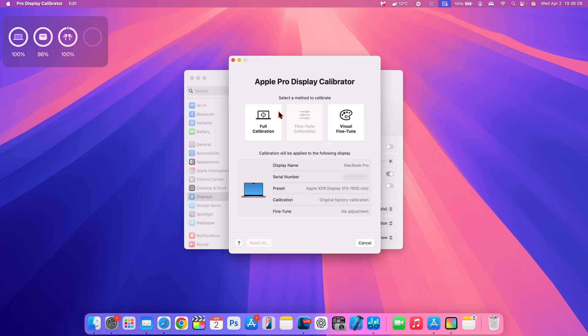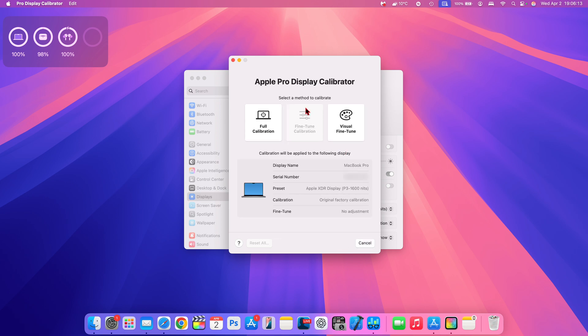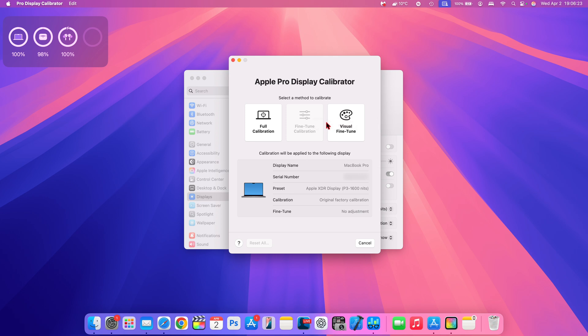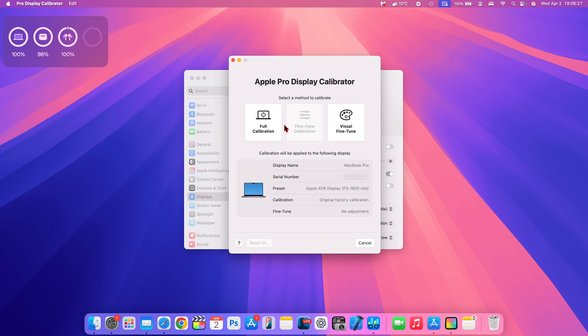Another fix that this update introduces has to do with display. Specifically, the Pro Display Calibrator had an issue where using it causes a system reboot on the 14-inch and 16-inch MacBook Pros with M4. Now after you update, that is no longer going to be an issue.